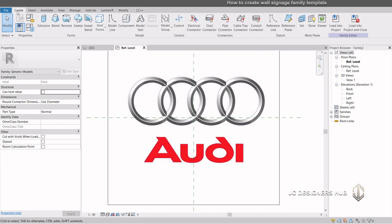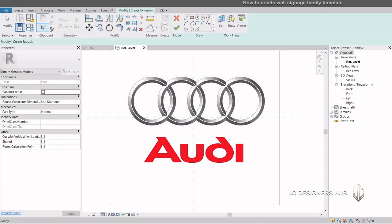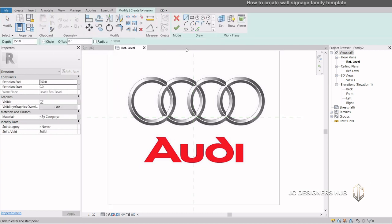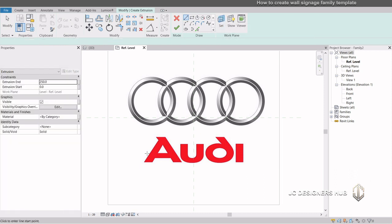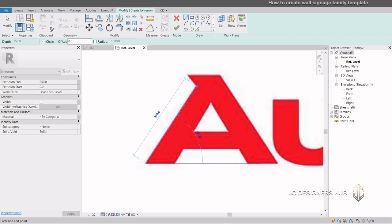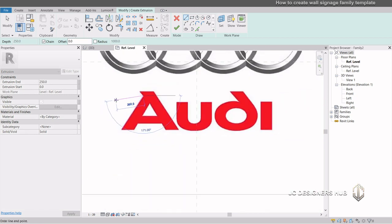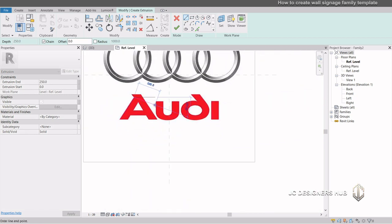Now we can start modeling the signage. In the Create tab, click the Extrusion button. In the Draw tool, let us start tracing the logo. Use the necessary Draw command to complete the logo image.